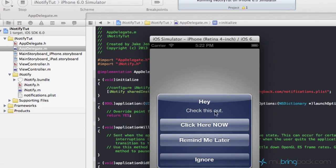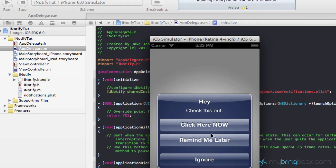Running the app, we get a nice notification within the application. You can see first we've got our title, then a message — Hey, check this out — and then our action button: Click Here Now. There are also two built-in complementary buttons from Nick Lockwood. Remind Me Later will re-notify the user later — I believe around 24 hours. Ignore will dismiss the message and not show it again. Clicking Click Here Now takes us to Google, which confirms the actionURL is working correctly.